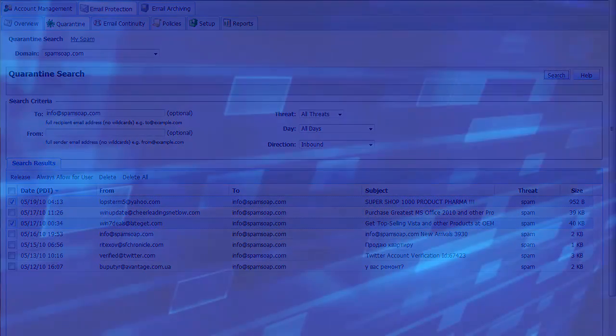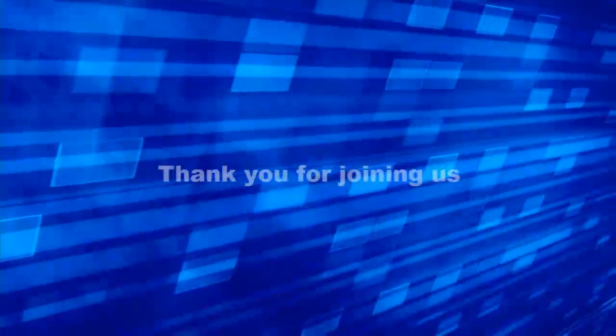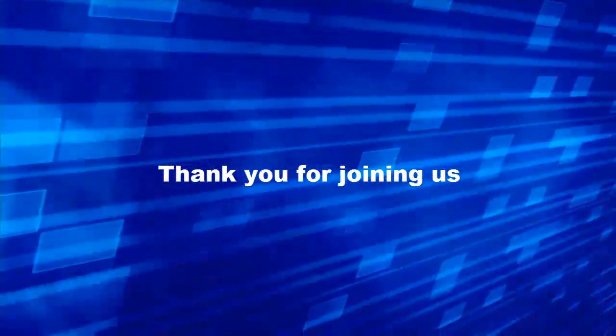This concludes the activation tutorial for the core and outbound filtering products. If you have questions or need additional information, please consult the online help within each page or contact the support team.